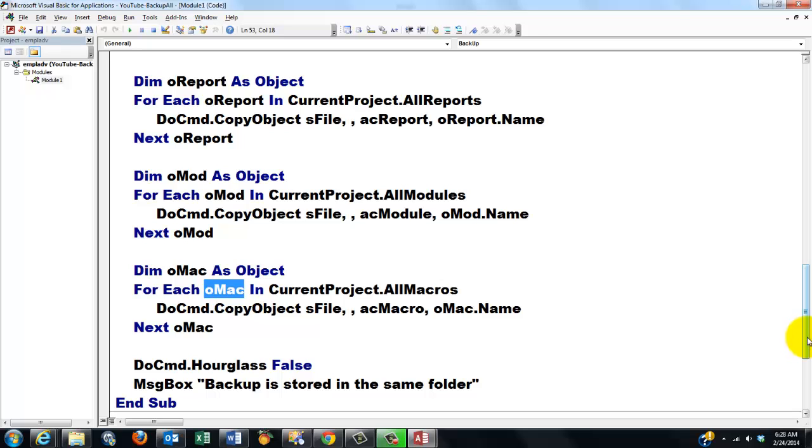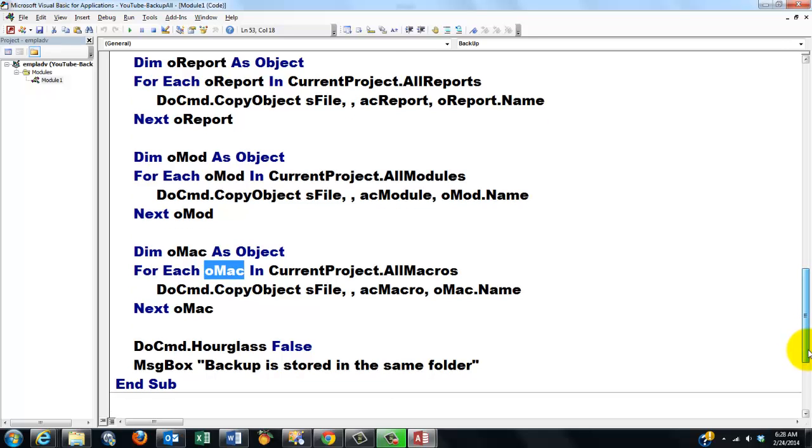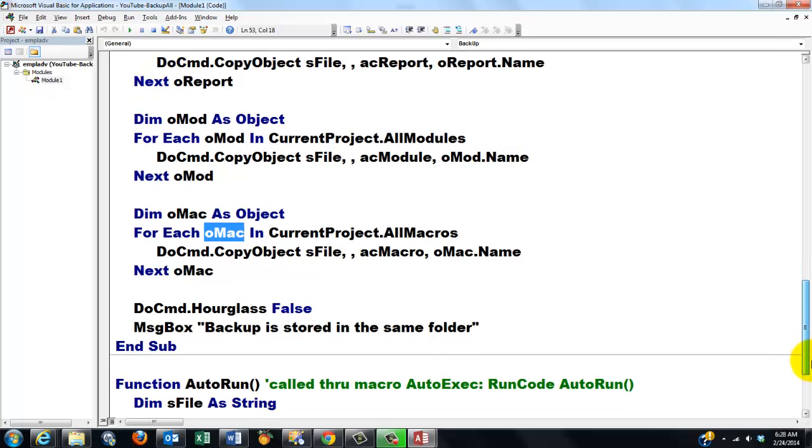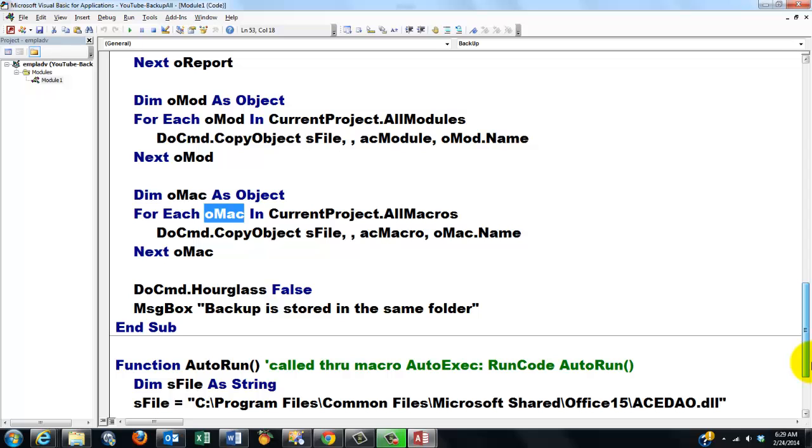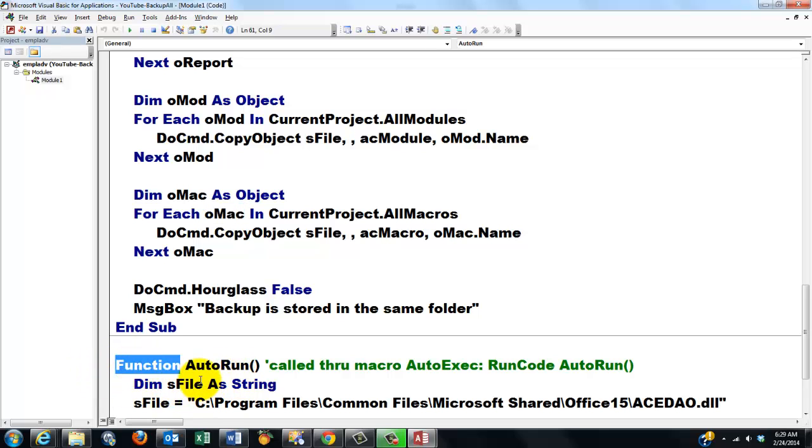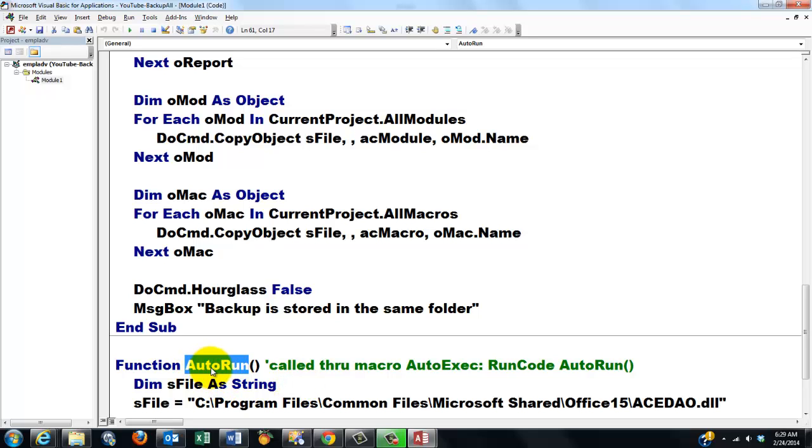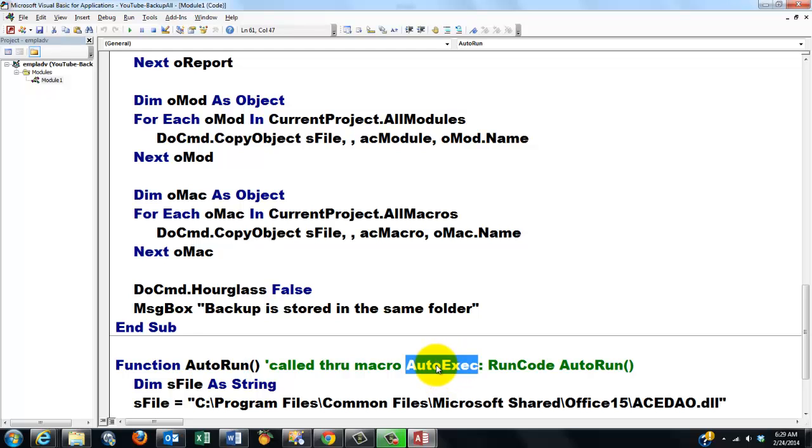How can we run that sub? We can run it manually, but it's probably much better to run it automatically. So we are going to implement not a sub, but a function. And I call that function AutoRun, that is my invention, call it whatever you want. And we are going to call that AutoRun function through the macro AutoExec. When you call a macro in Access AutoExec, it will run any time you open the database. And I will show you how you implement that code.